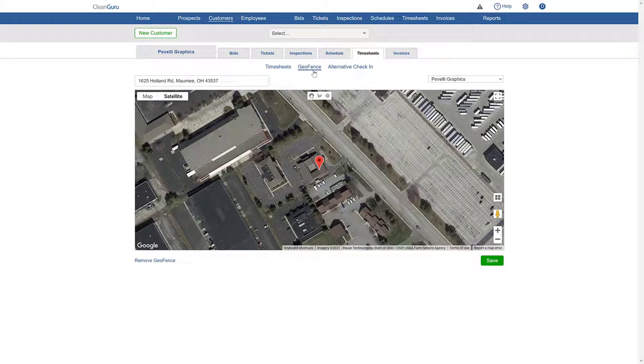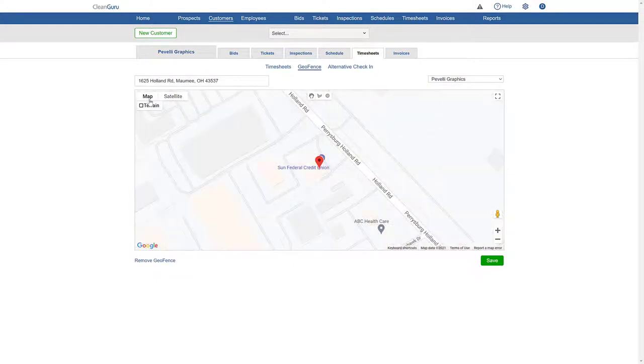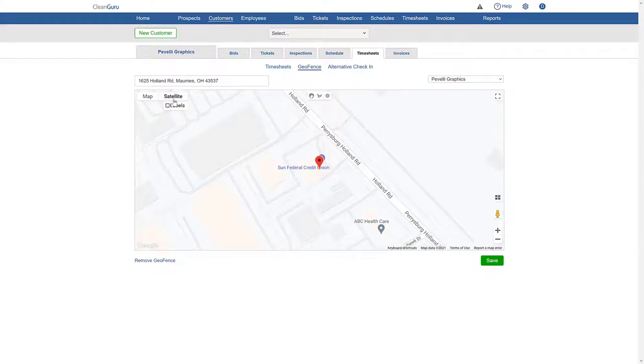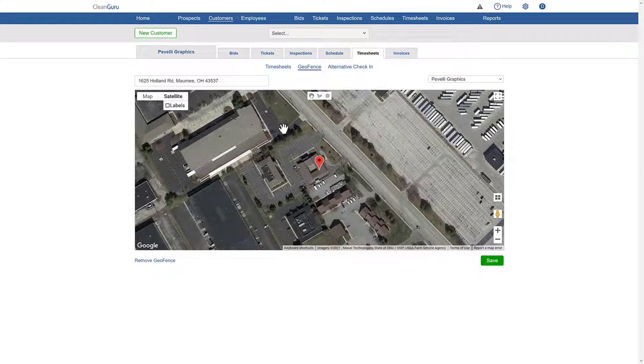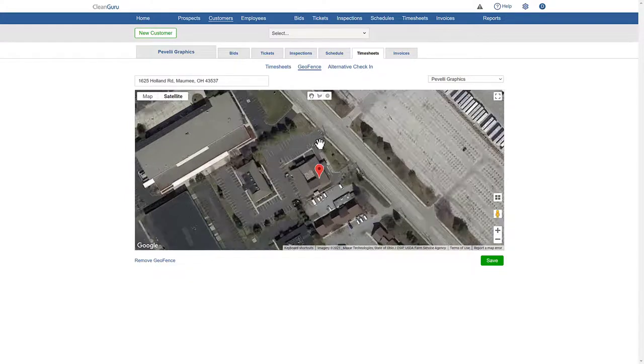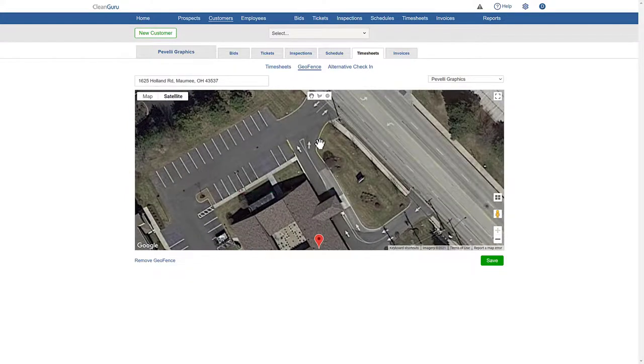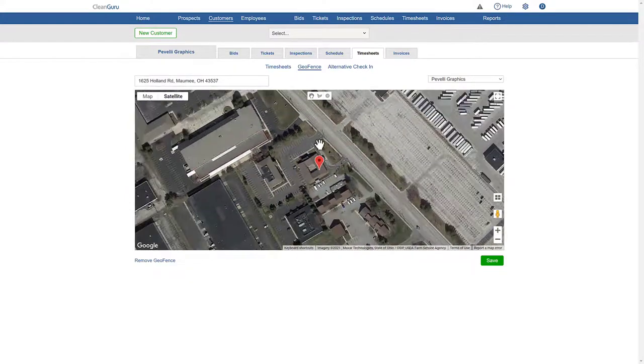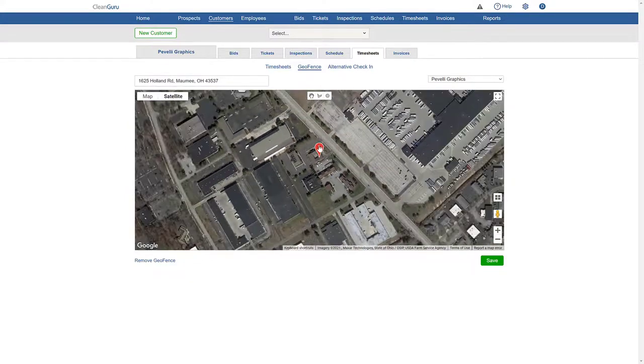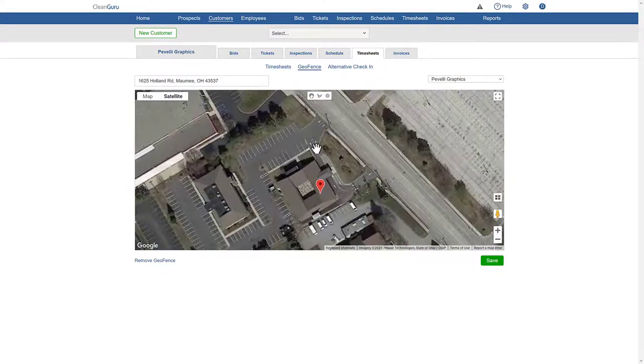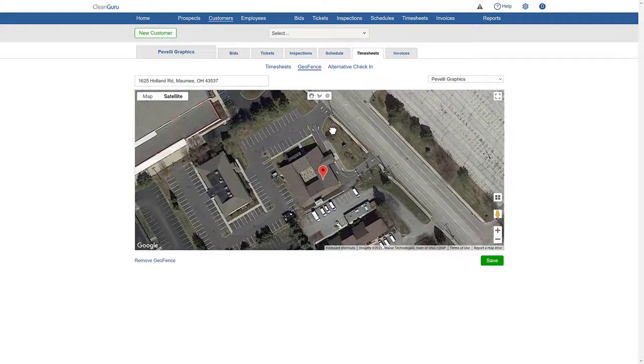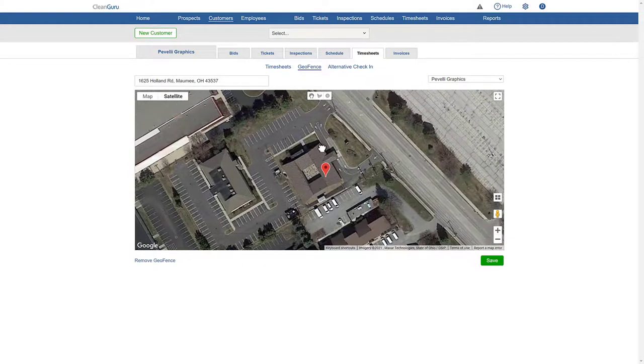You can also set up the geofence using a map view, but here we'll use the satellite view. You can use the cursor to move the image and the mouse wheel or plus minus tool to zoom in or out.